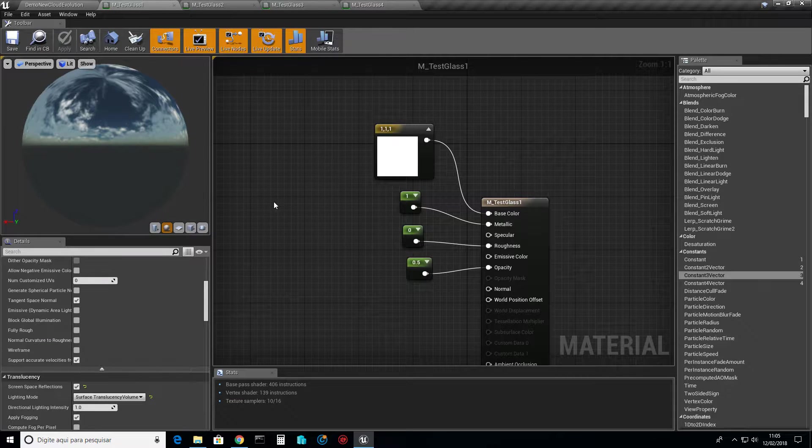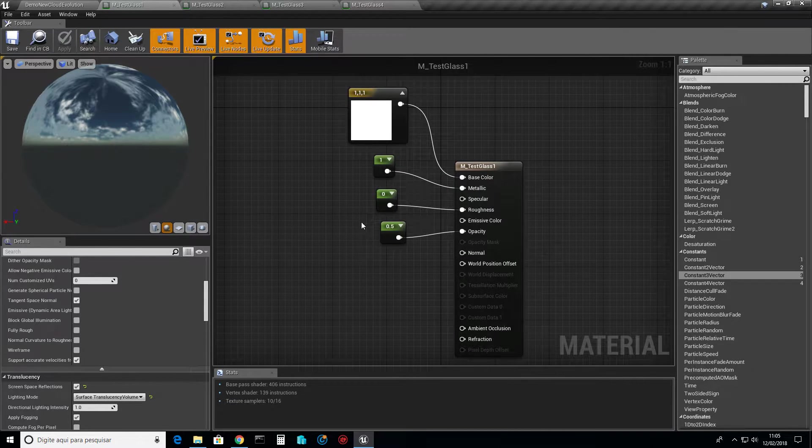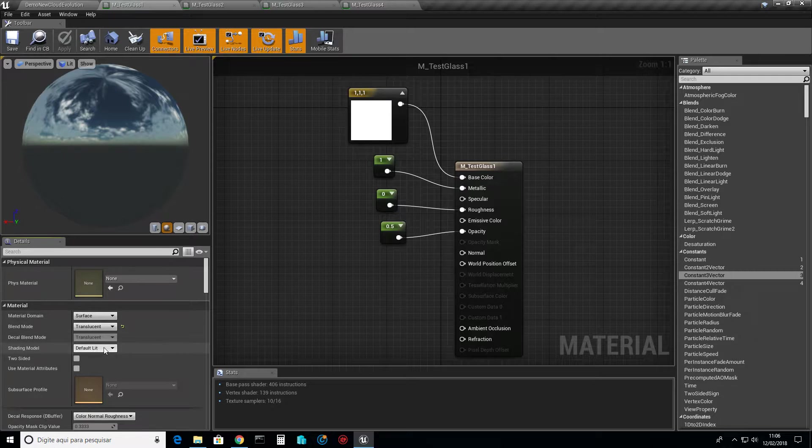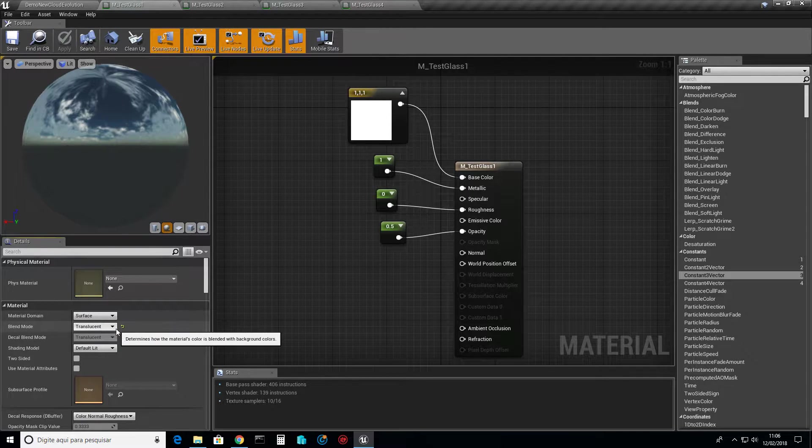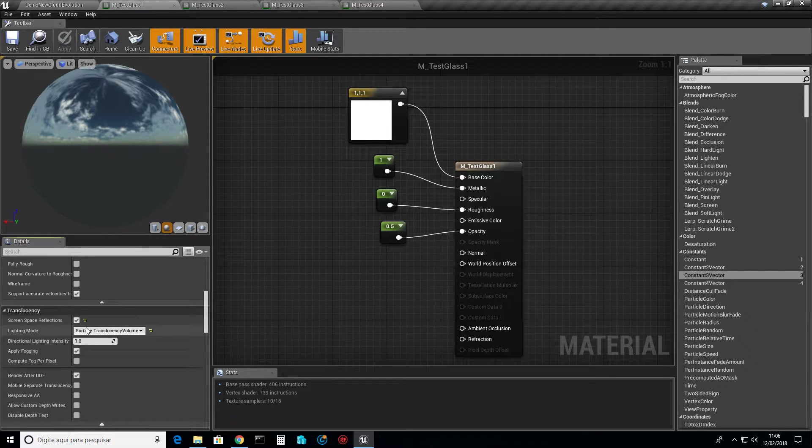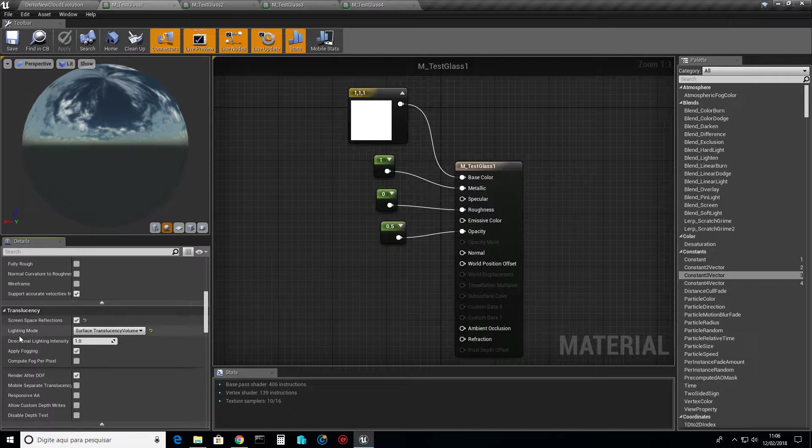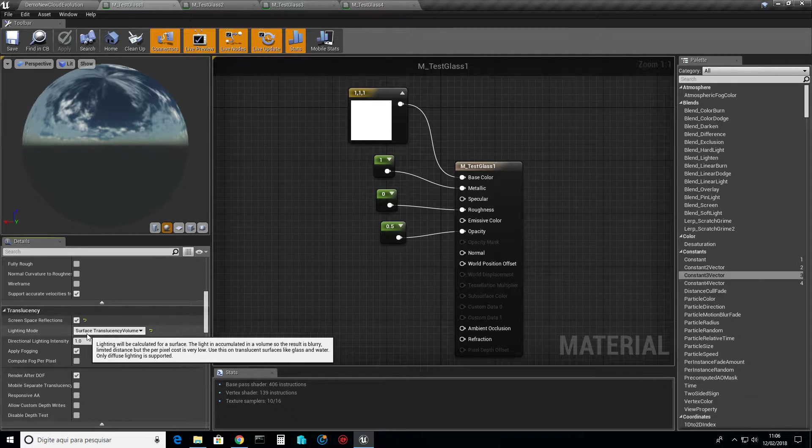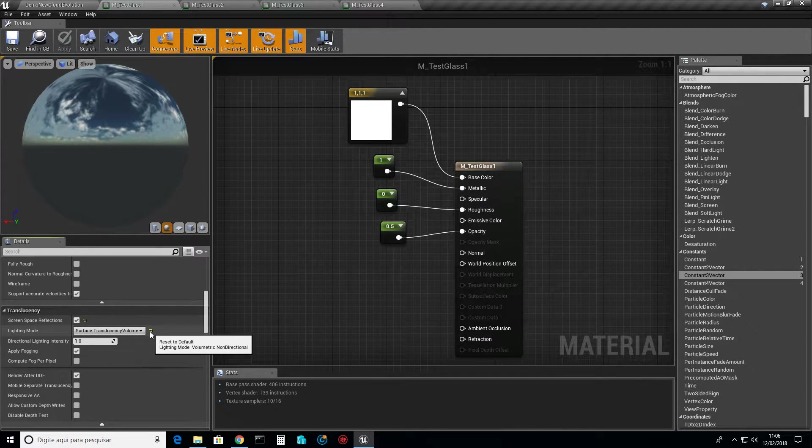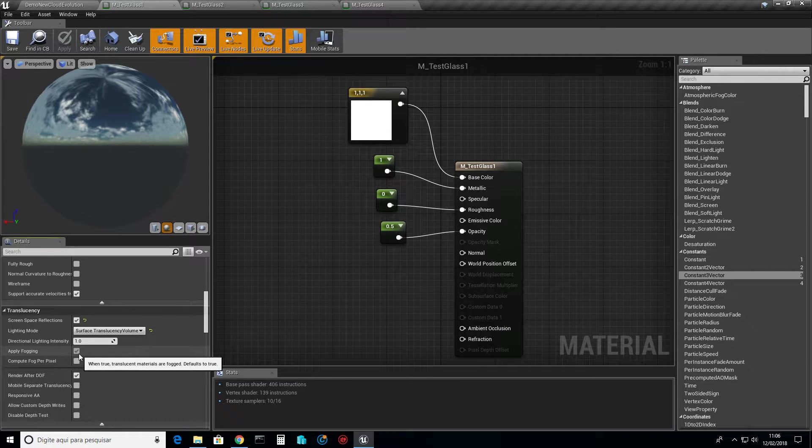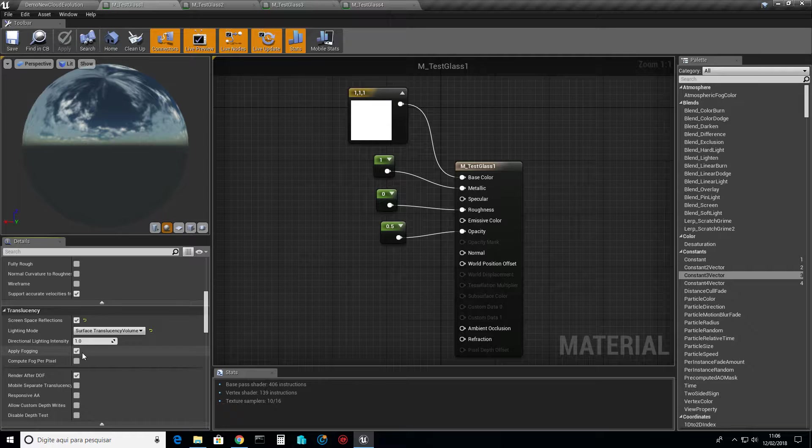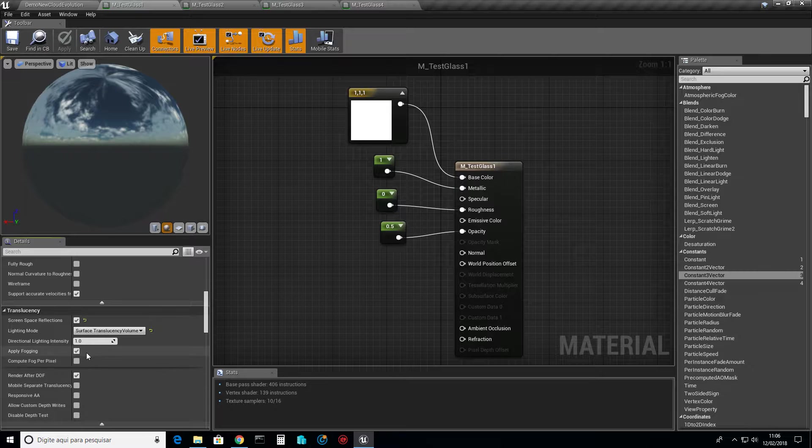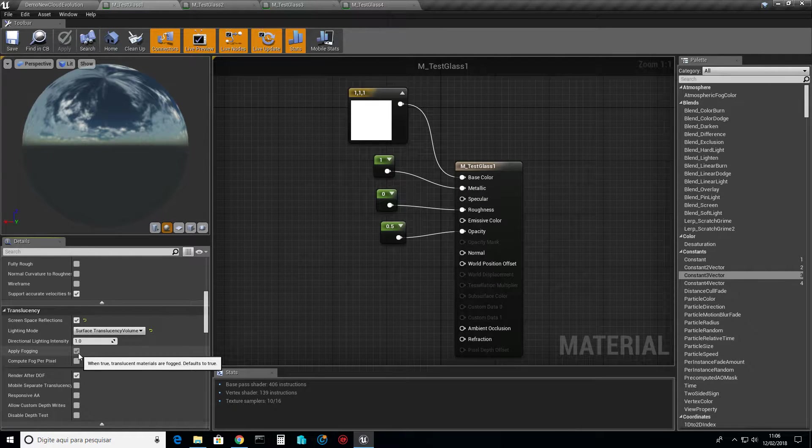Basically this is the same material you have set up in your question. The things you have to set: translucent, screen space reflections as you have it, and in lighting mode you need to set this one you have to use for water, for glass. Apply fogging is optional, you really don't need it, but for most applications it is fine because we are talking about glass.